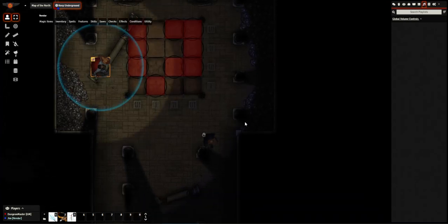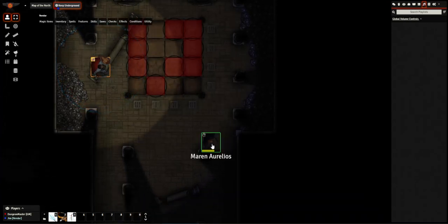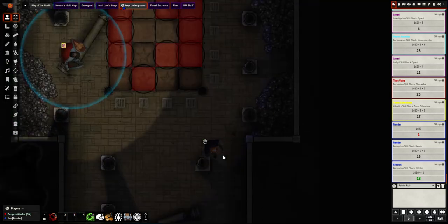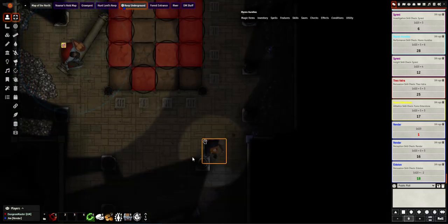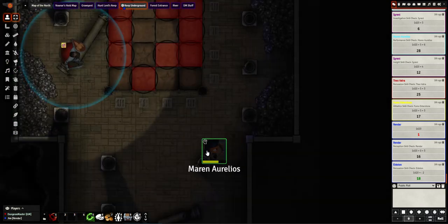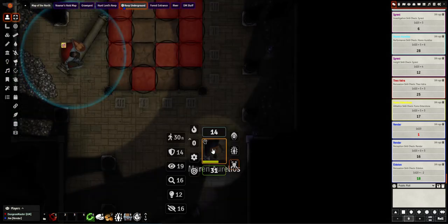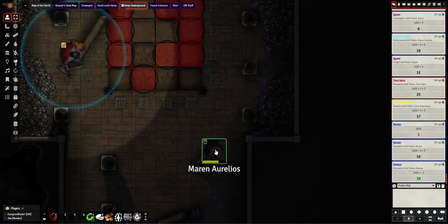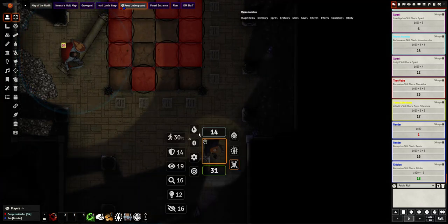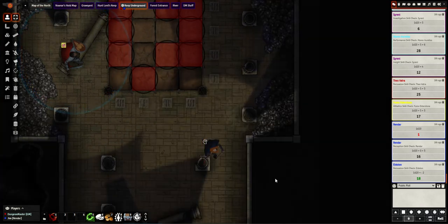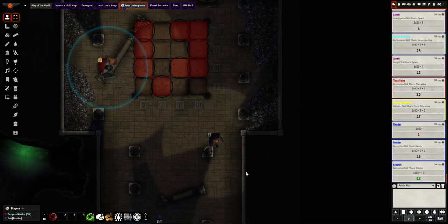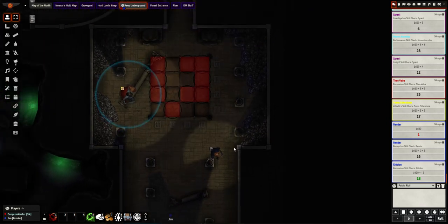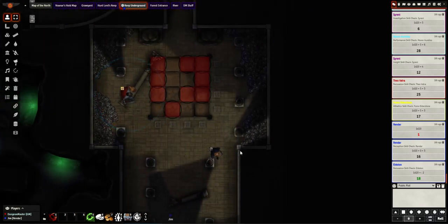Now, let's say you don't have a torch. This character over here, and you go back to the GM view. This character here does not have a torch. However, Marin does have the light cantrip. The module detects that Marin has the light cantrip, and when she clicks it, it gives a different animation and uses the light cantrip instead.